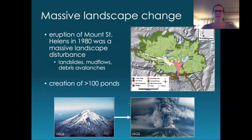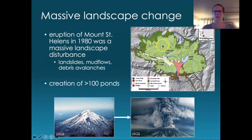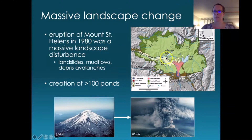The eruption of Mount St. Helens was a massive landscape change. This occurred in 1980, and most people in Washington and surrounding states will be fairly familiar with this event — it's an amazing place to visit. There were many destructive forces relating to the blast, including the blown-down forest, the scorched forest, pyroclastic flows, landslides, mud flows, and debris avalanches. The debris avalanche is what we're most interested in for the purposes of this talk, because it's in this region that more than 100 ponds were created following the eruption.